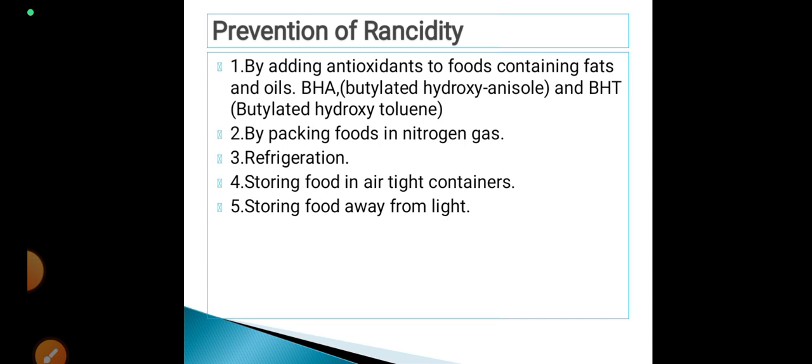The second method is by packing foods in nitrogen gas. Nitrogen gas is a highly unreactive non-metal, and this unreactive nitrogen gas primarily prevents oxidation and thus prevents rancidity. Usually, when we buy packets of chips from vendors, we can observe that they are inflated — this inflation is mainly because nitrogen gas has been pumped in during packing.